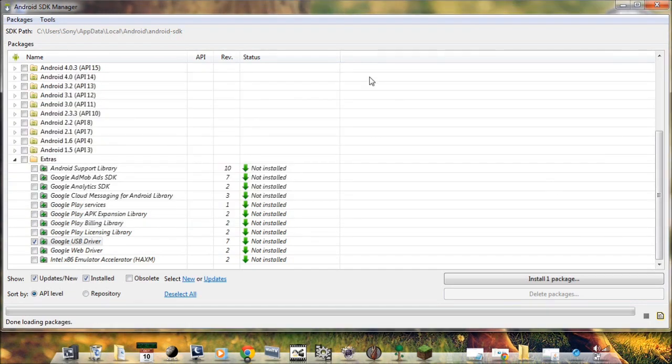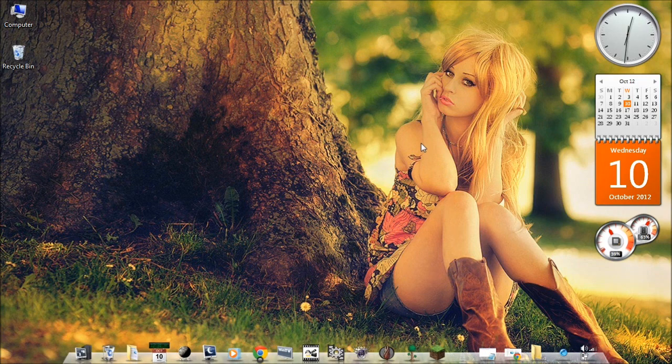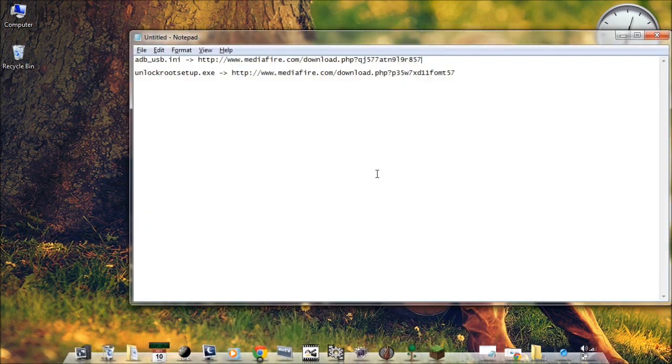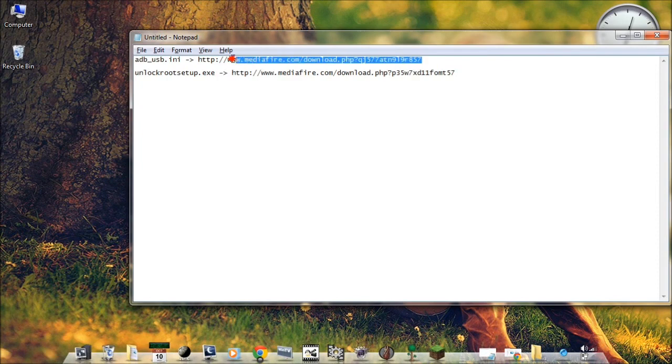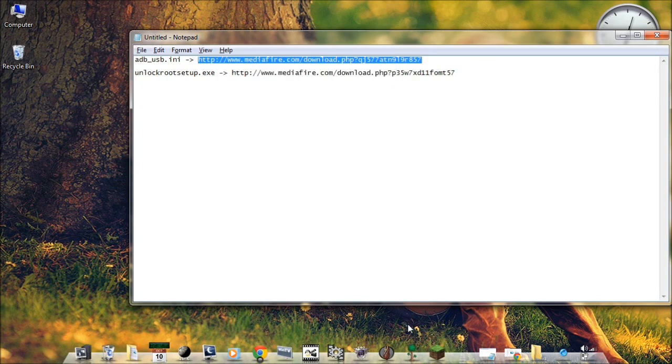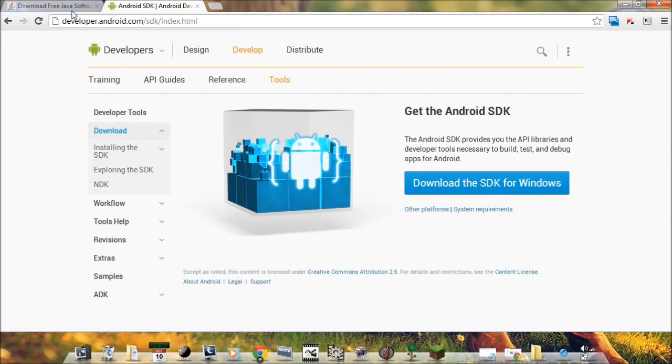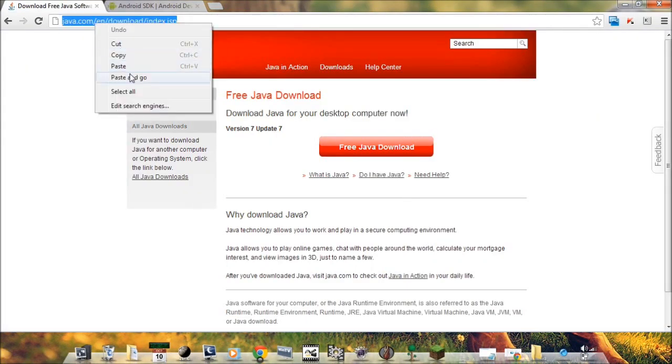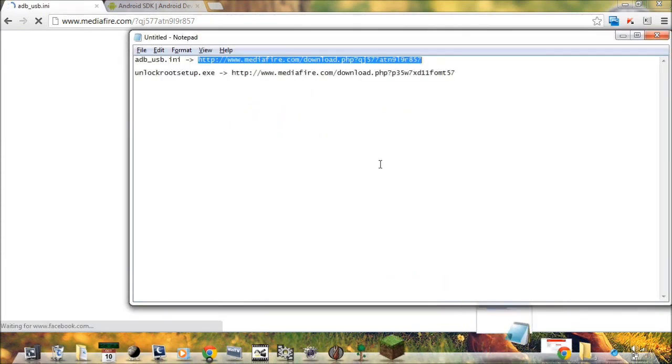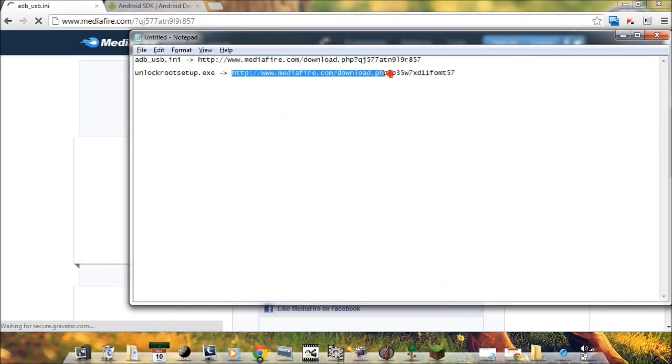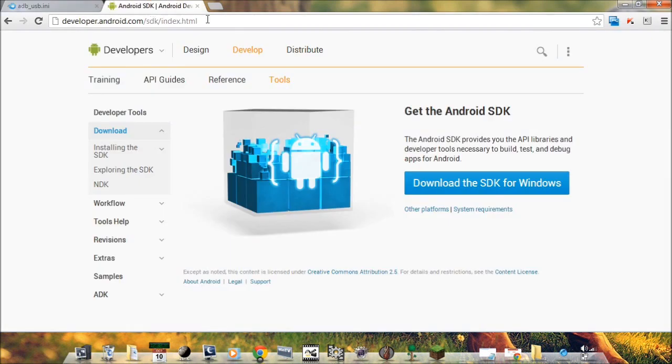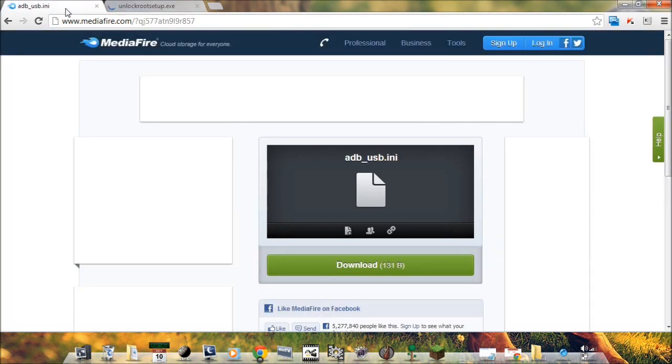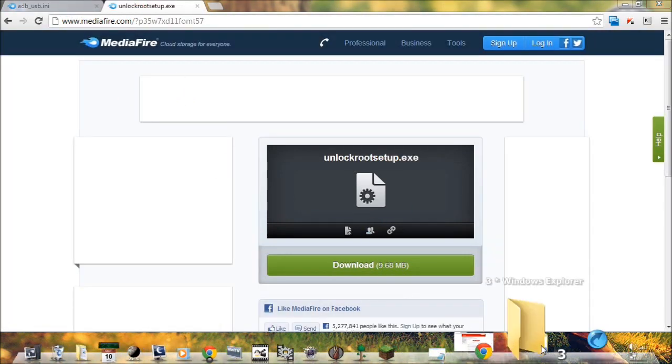So once it is done we can close this window. After this we need to download two files. I have already downloaded these files.